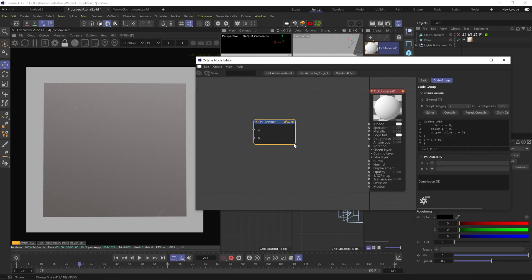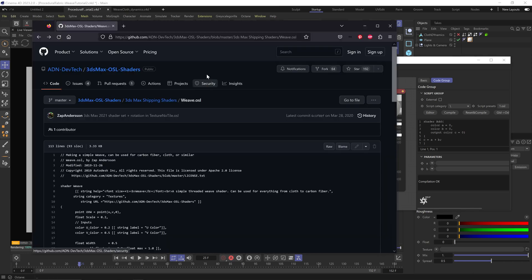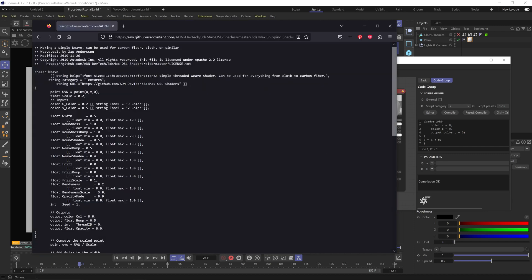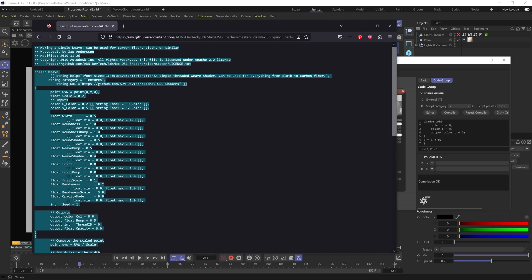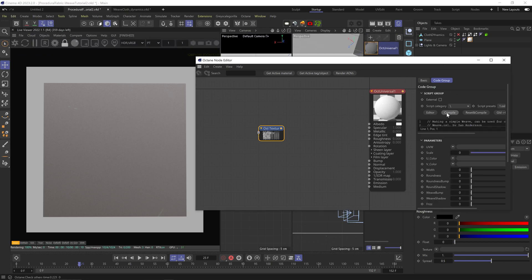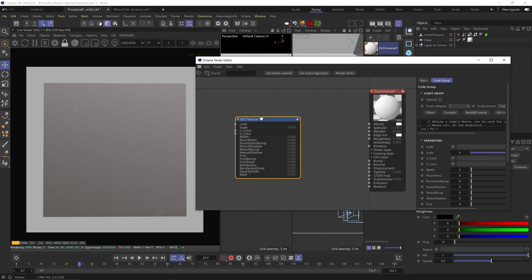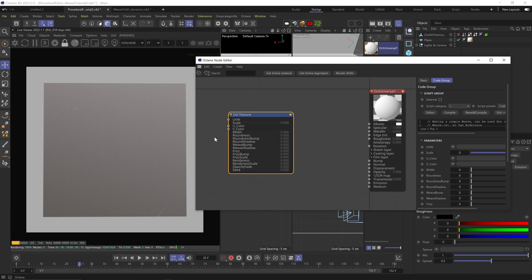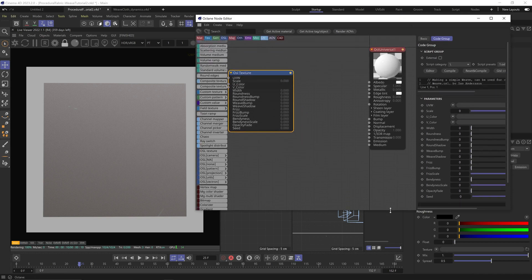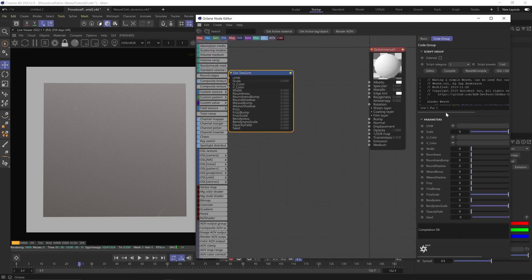Let's add an OSL node. The script I got from this GitHub called 3ds Max OSL Shaders, but don't worry, it works fine in Cinema. It's created by Zap Anderson, so shout out to him. I'll put the link in the description. Click on Raw and then you can just copy the whole thing. Go back to Cinema, paste it into the OSL node, and hit compile. And would you look at that, a whole-ass weave node.